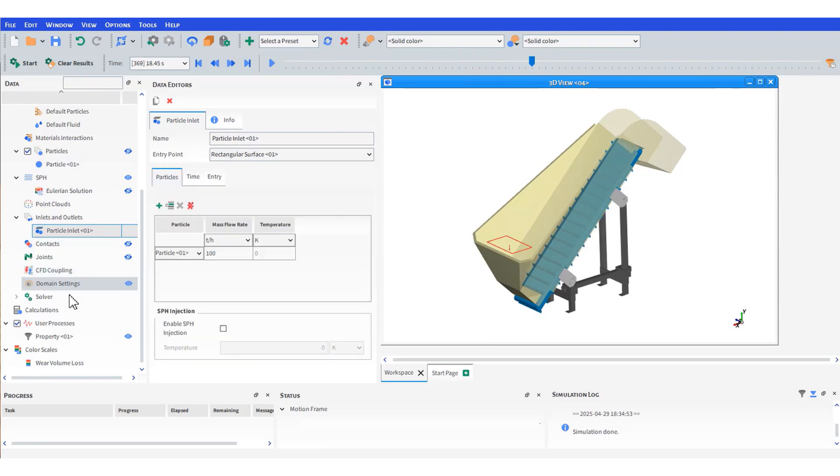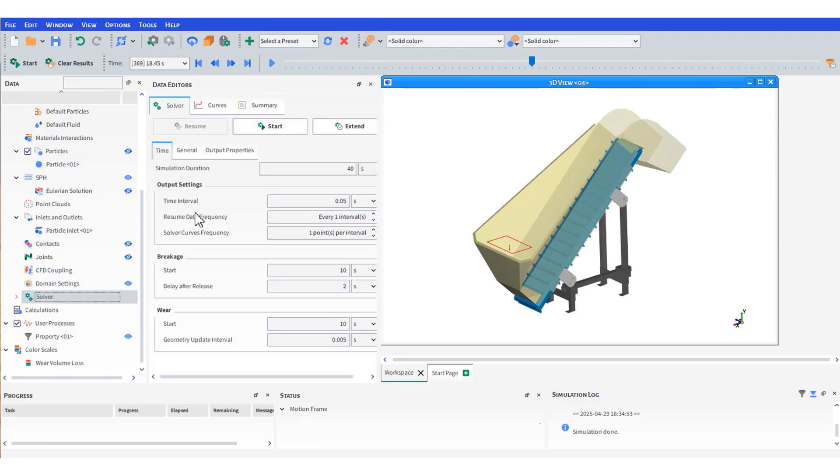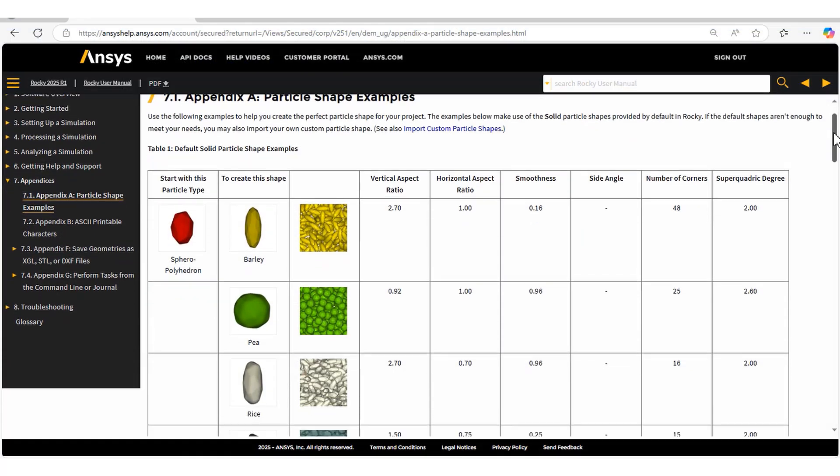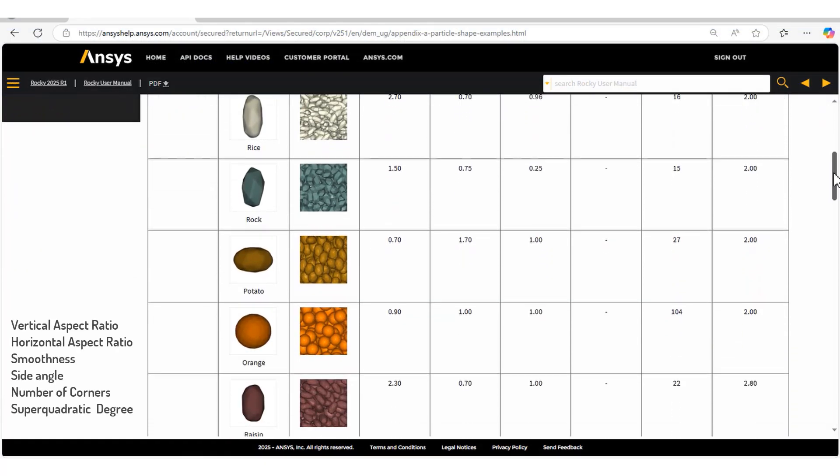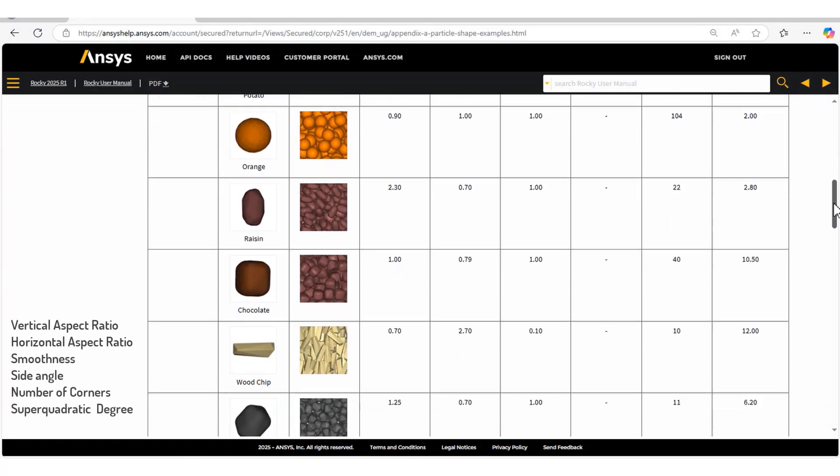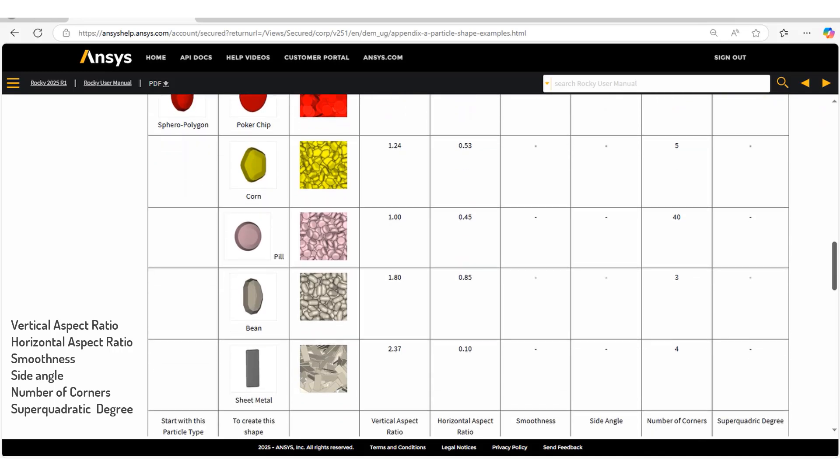And now let's solve the model, but first a quick view on the HALT manual and the different options for particles depending on the selected shape.